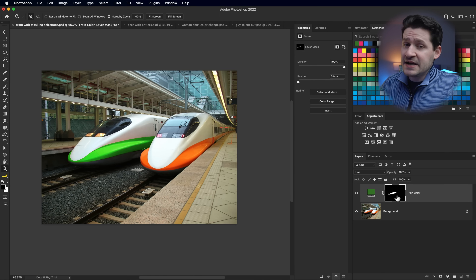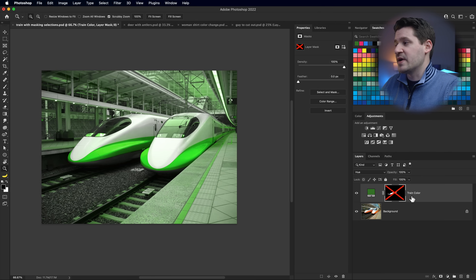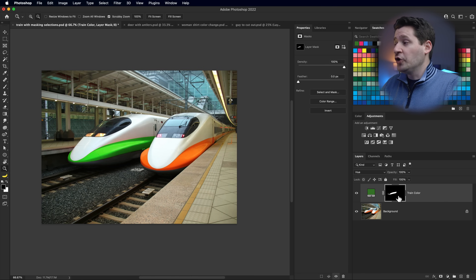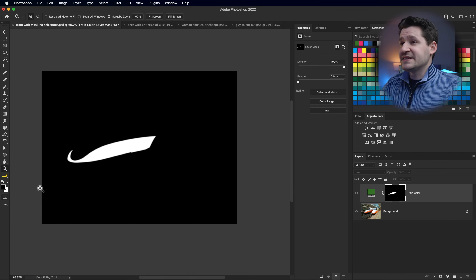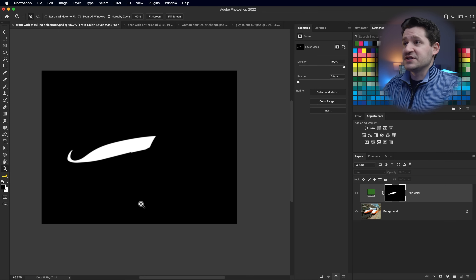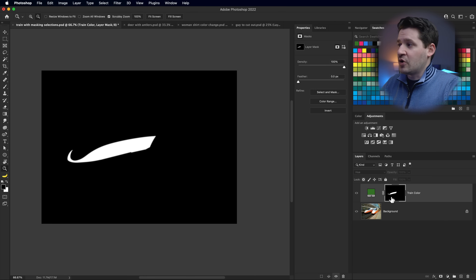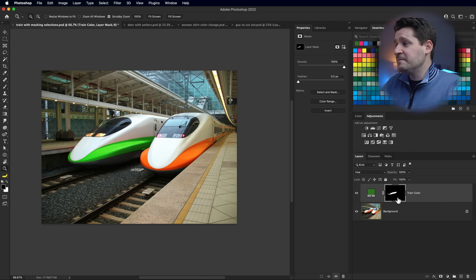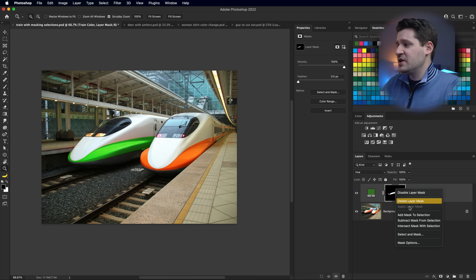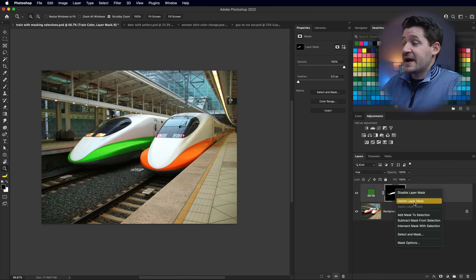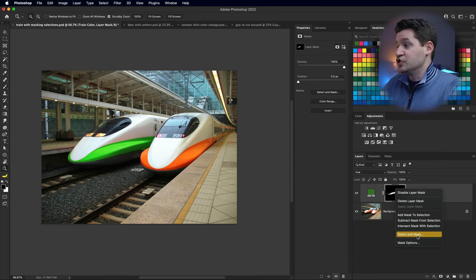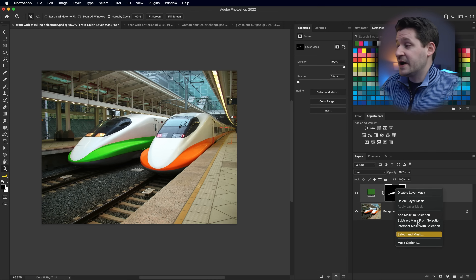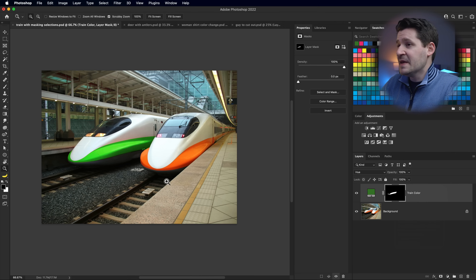The mask is extremely powerful. You can Shift-click a mask to temporarily disable it. You can Alt or Option-click the mask to view the alpha channel and see all the black and white parts. Alt or Option-click again to get out of that view. You can also right-click on a mask for options like deleting the mask or jumping into Select and Mask to further refine your selection.